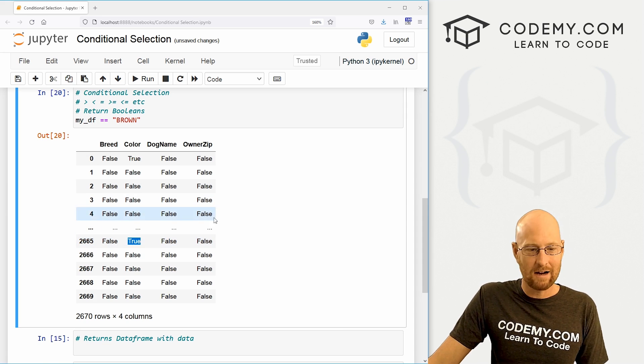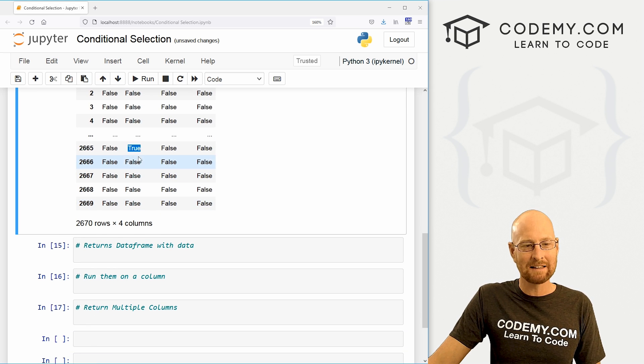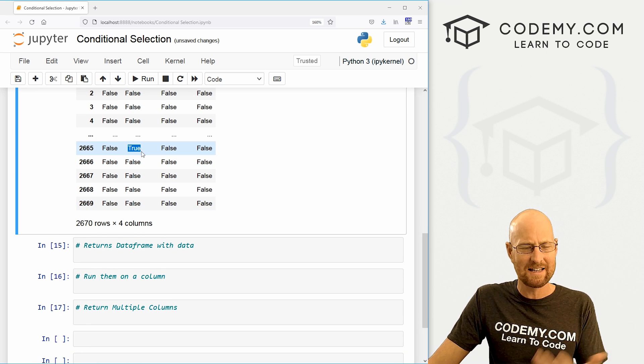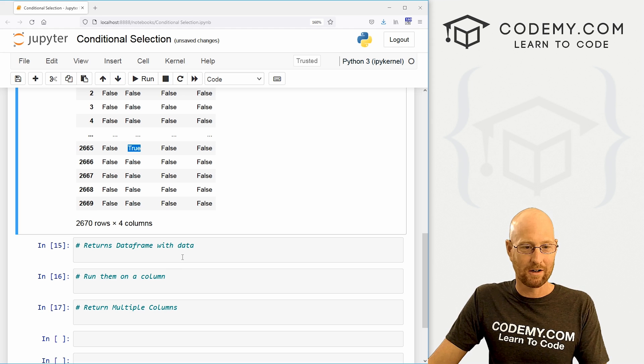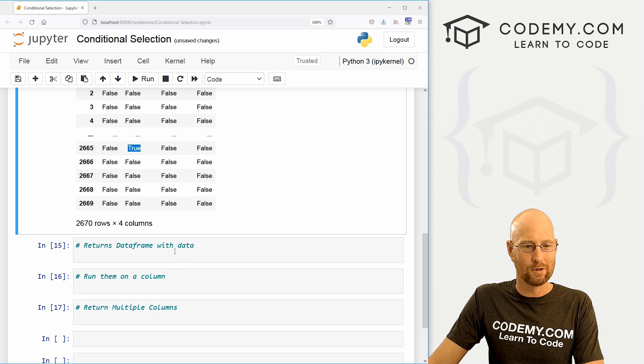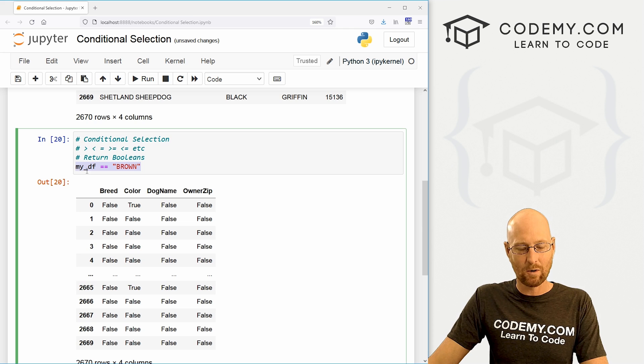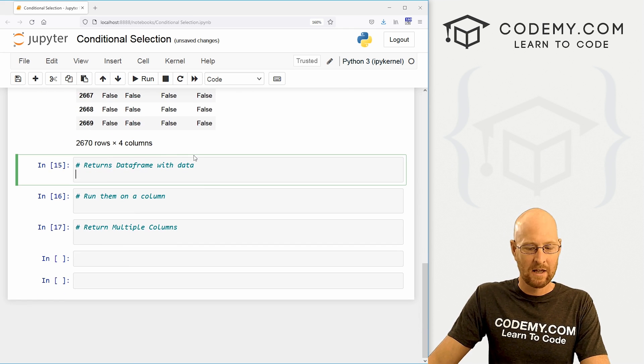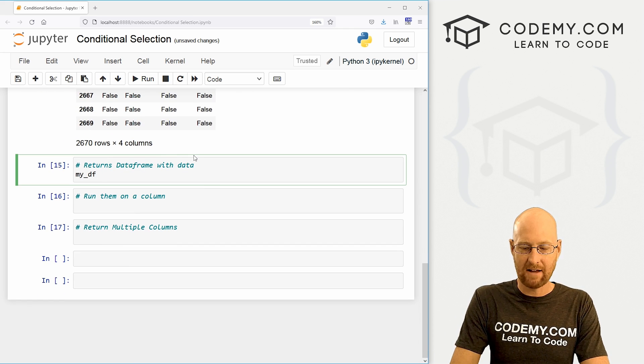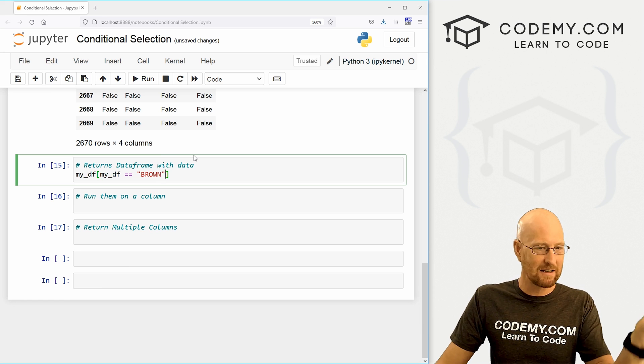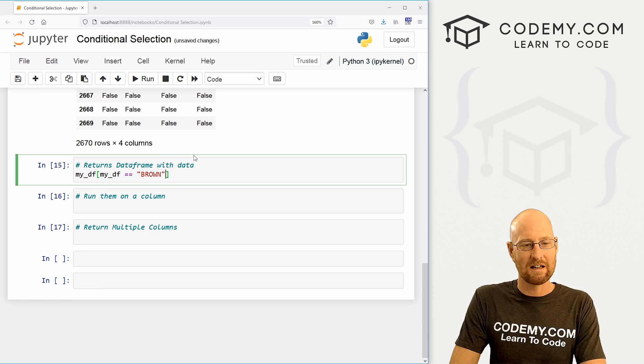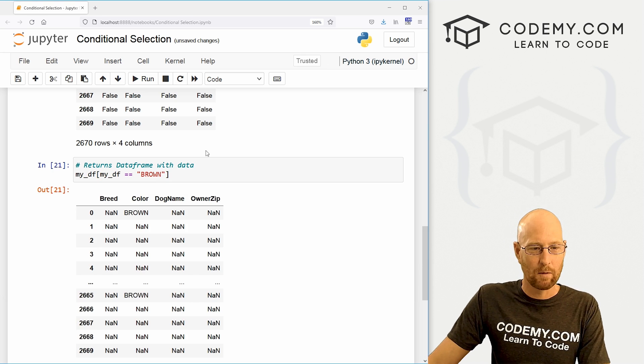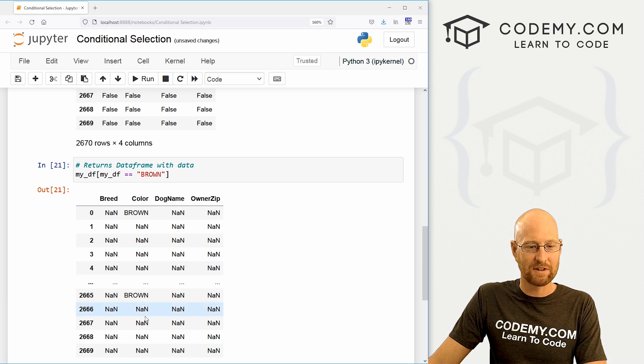So, okay, that's kind of interesting. But instead, let's return the actual data, we want to see what these colors are instead of having these booleans. So we could do that by just passing this into our data frame. So let's come down here and call my_df. And we use our square brackets and then just paste that entire thing in my_df equals equals brown, and we do that it returns a data frame with the actual data.